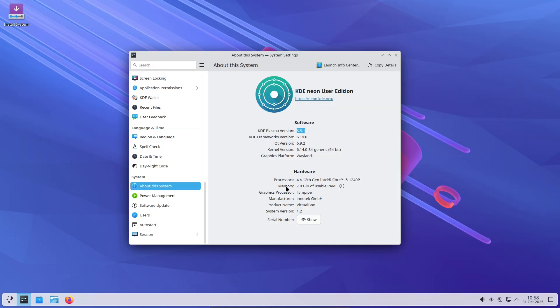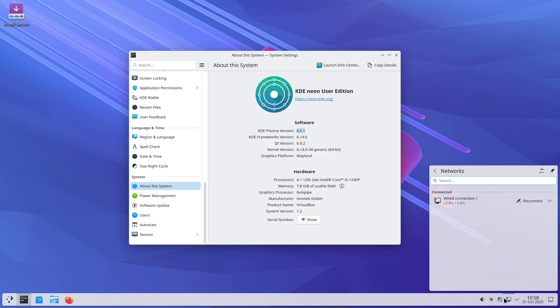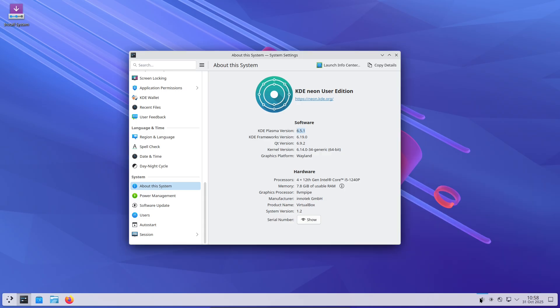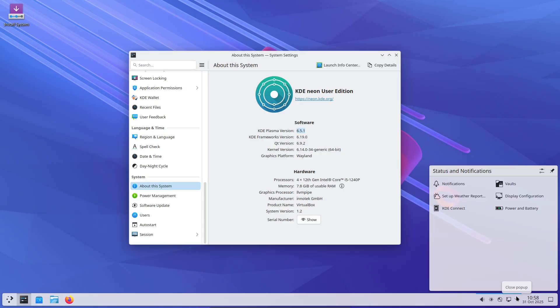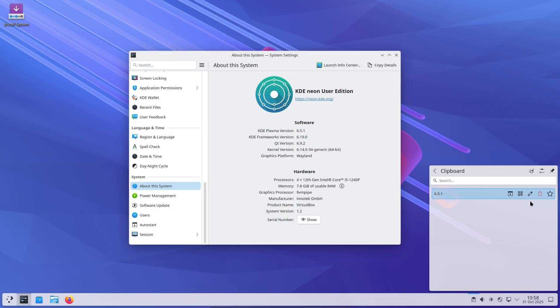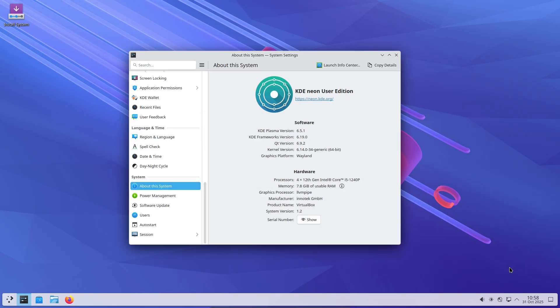KDE Plasma 6.5 arrives as more than a polish bump. It's a focused refresh that tightens performance, polishes the visuals, and improves how Plasma works with Wayland and modern hardware. Let's dive into what makes 6.5 worth your attention.